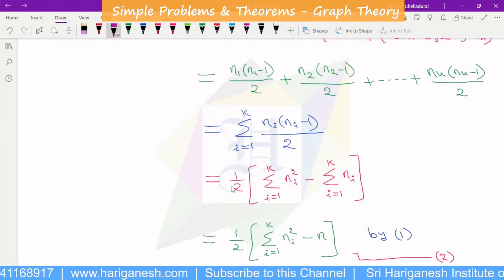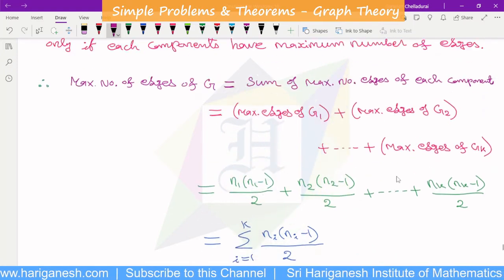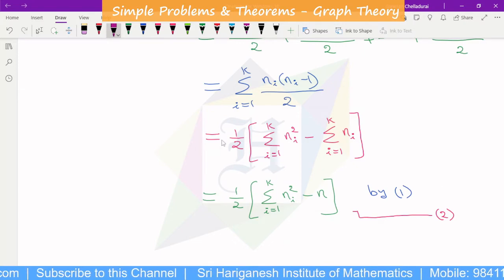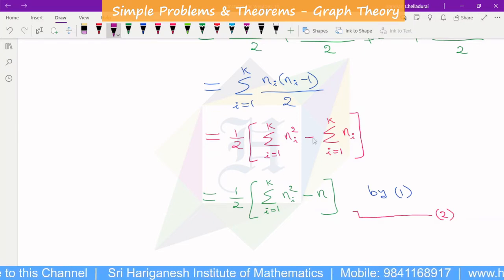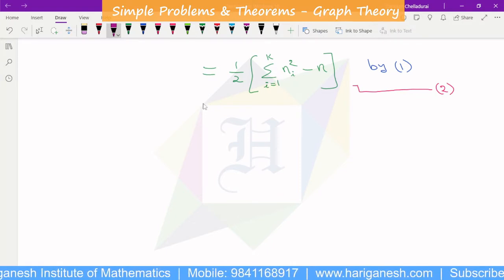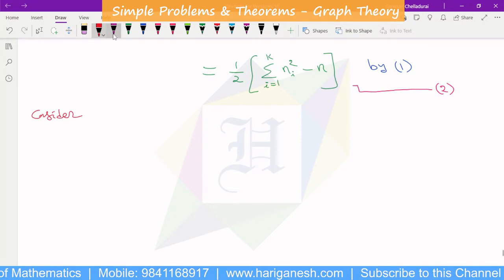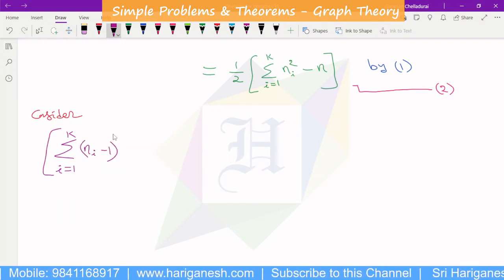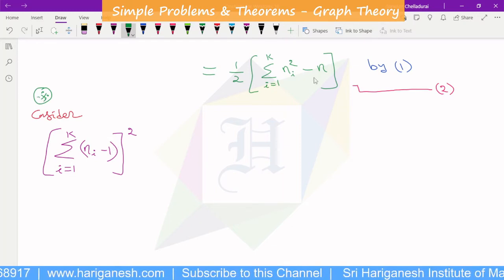Taking 1/2 outside: (1/2) sigma (i=1 to K) of ni² minus sigma ni. By the first equation sigma ni = N, so this becomes (1/2)(sigma ni² − N). We now need to find sigma ni². The key point: it will not simply be N², so we need to expand carefully to find the bound for sigma ni².